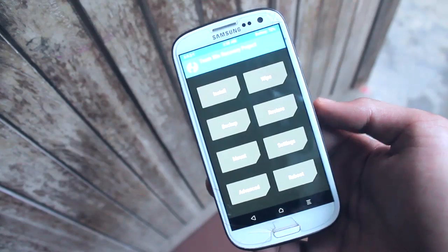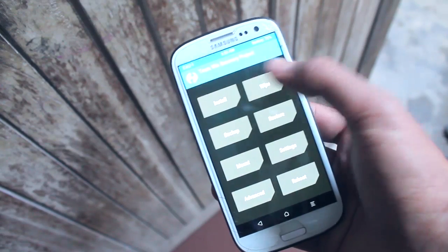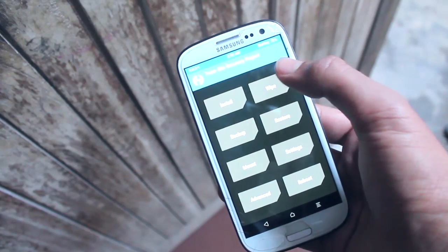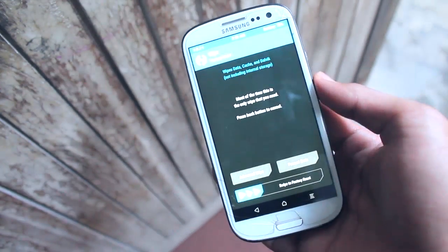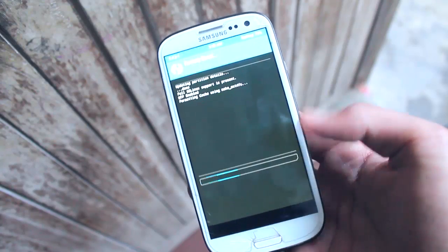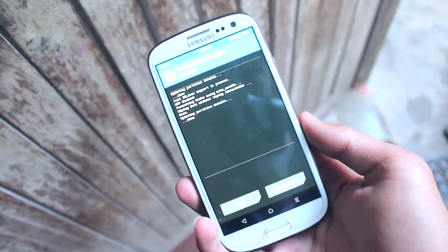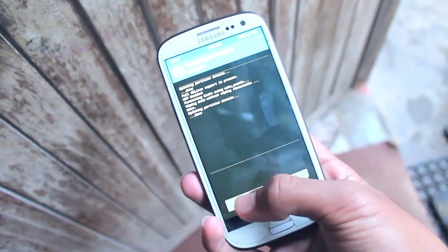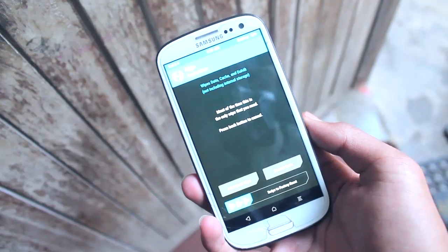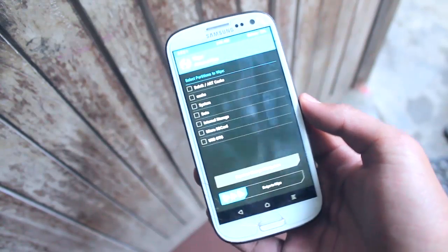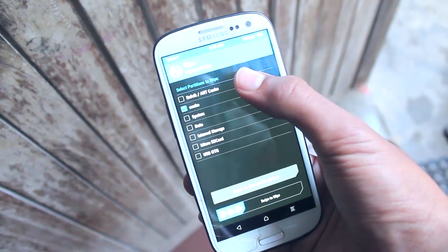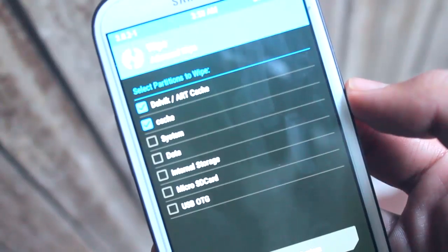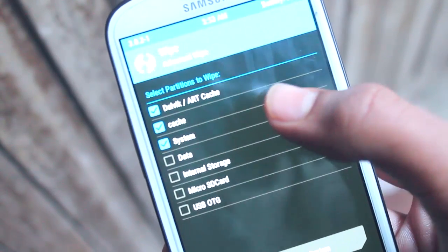In TWRP recovery, first tap on Wipe, then swipe to factory reset. Then tap on Advanced Wipe and select Dalvik Cache, Cache, and System, then swipe to wipe.